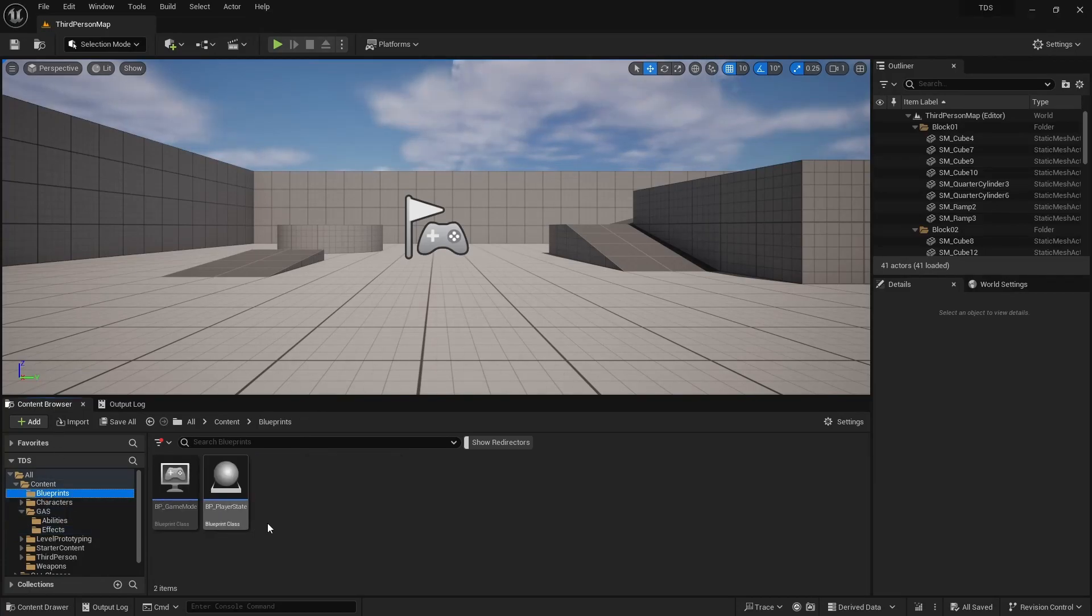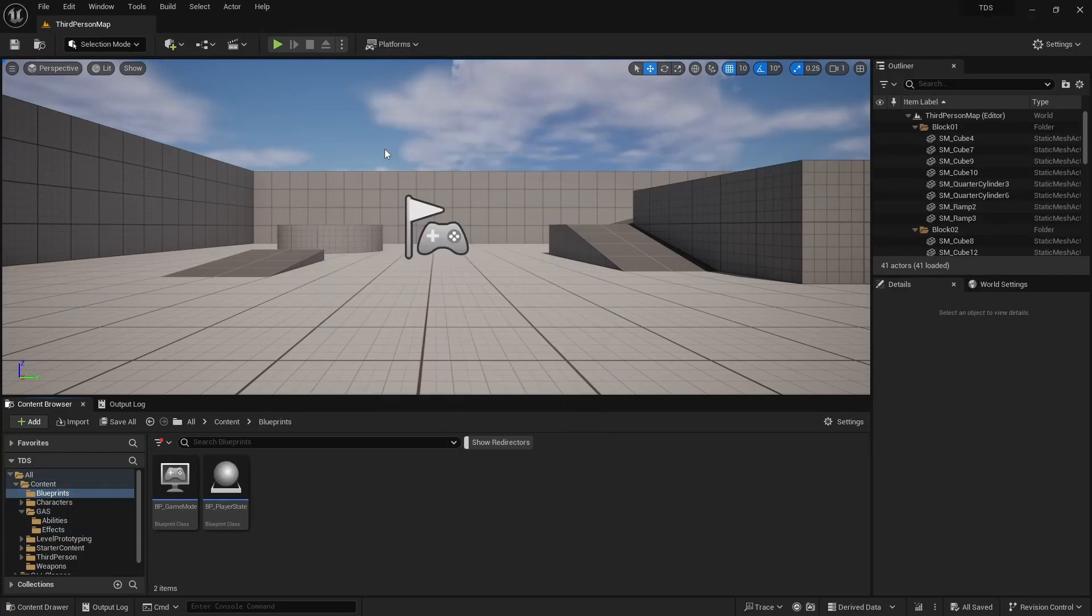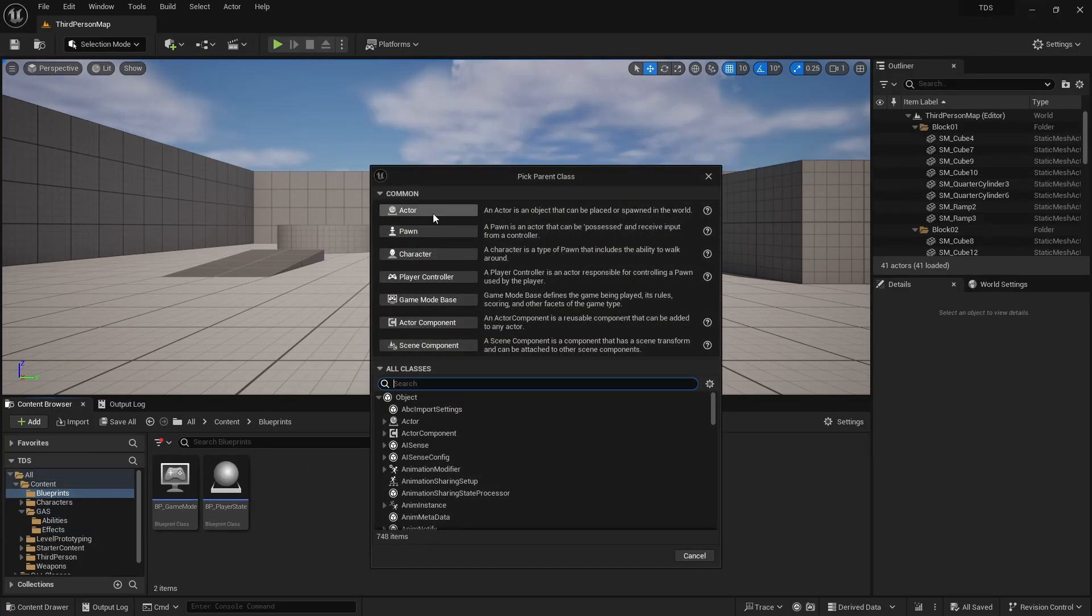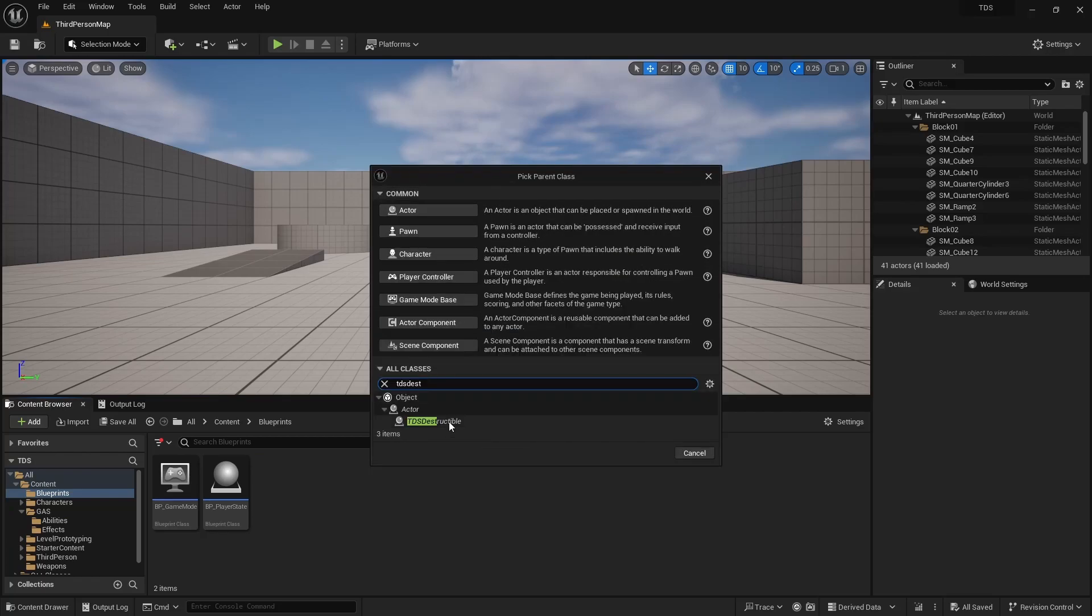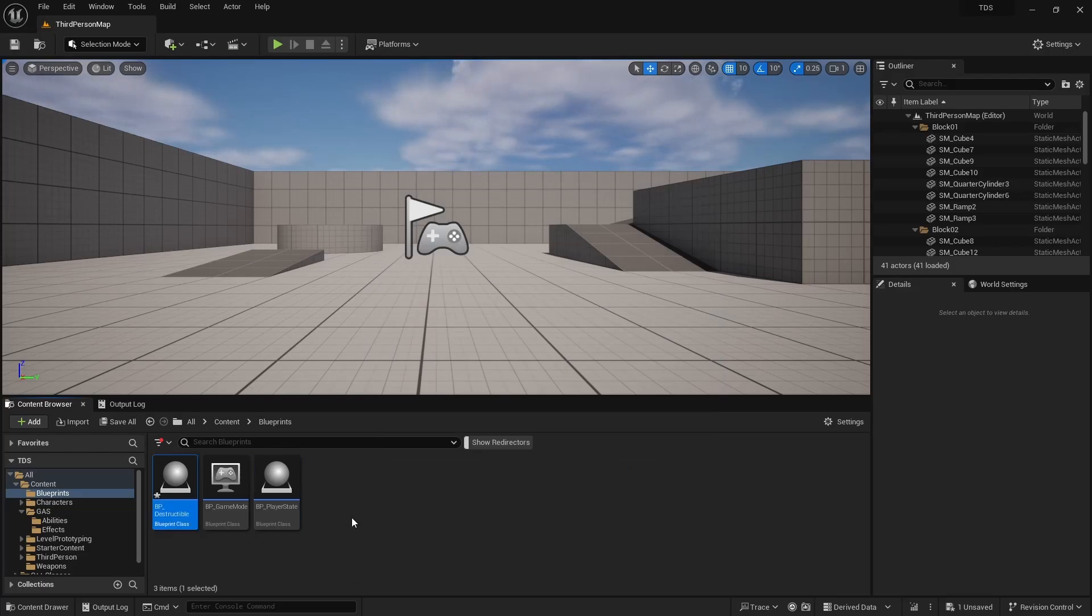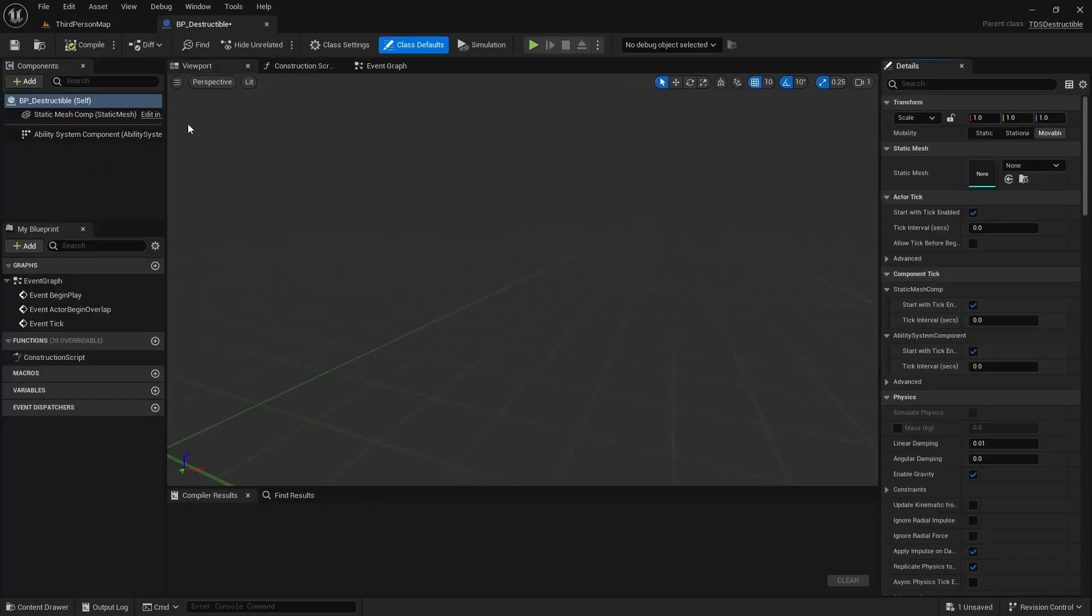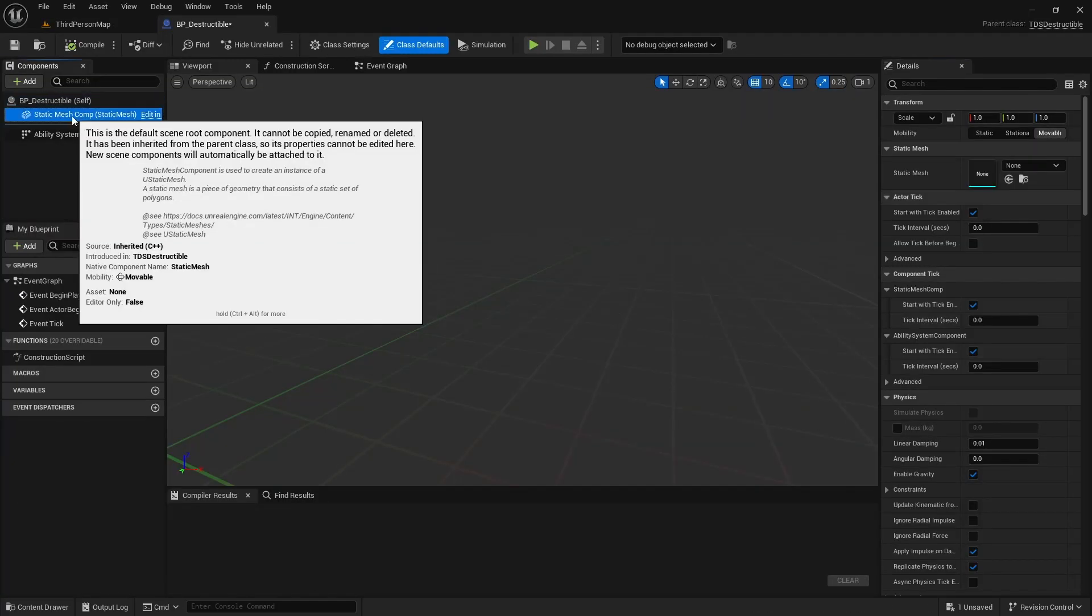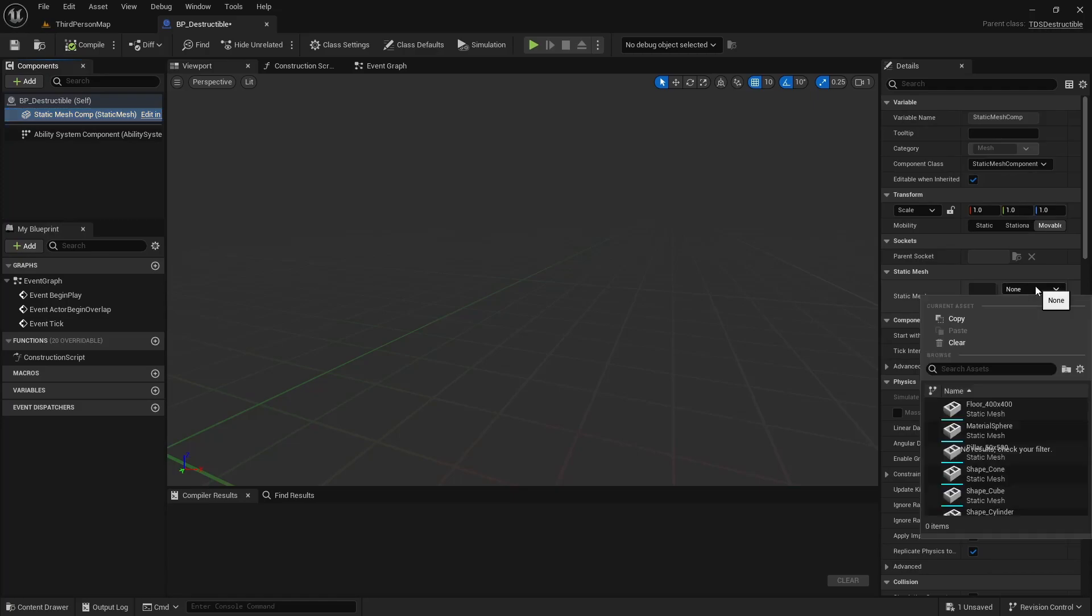Next we're going to create a blueprint class of type TDS destructible. We'll call this BP destructible. And for the mesh we're going to set the static mesh to SM underscore.